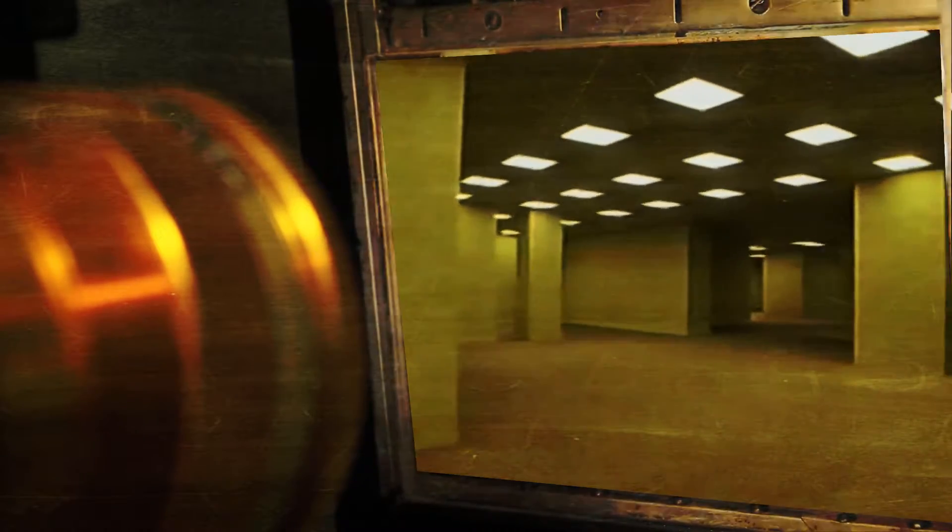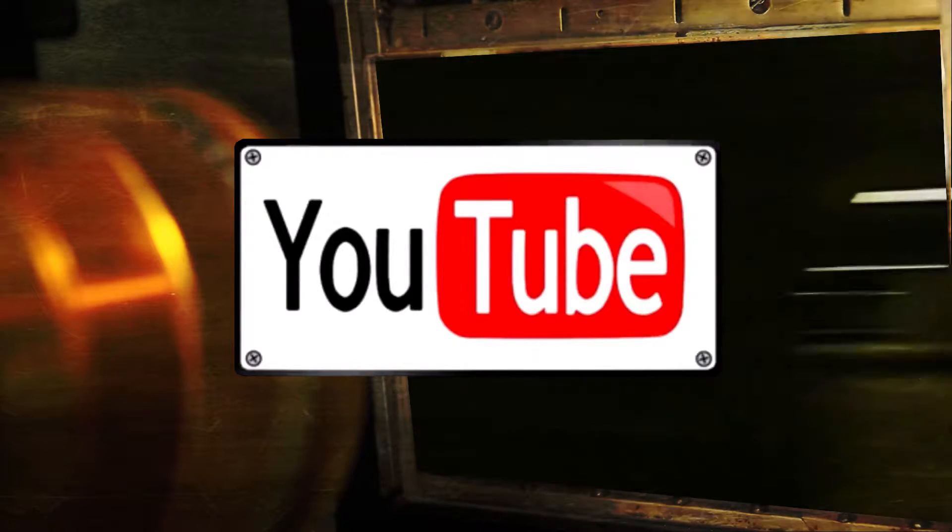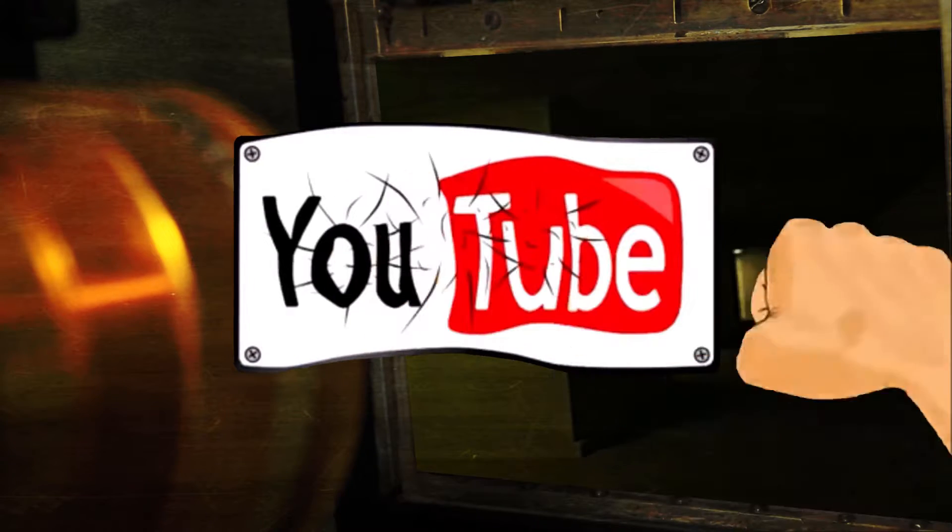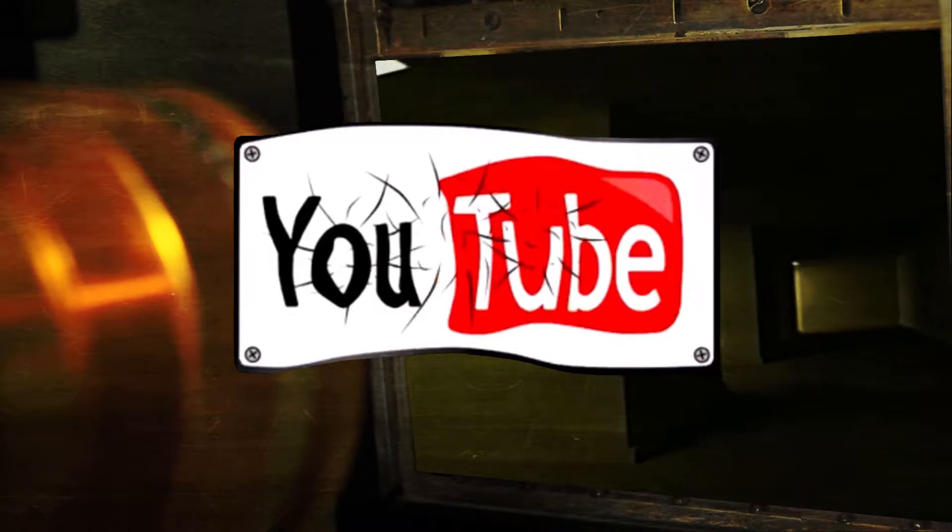If you are not careful and you no-clip out of reality in the wrong areas, you'll end up in the backrooms, where it's nothing but the stink of old moist carpet, the madness of mono-yellow, the endless background noise of fluorescent lights at maximum hum-buzz, and approximately 600 million square miles of randomly segmented empty rooms to be trapped in. God save you if you hear something wandering around nearby, because it sure as hell has heard you.